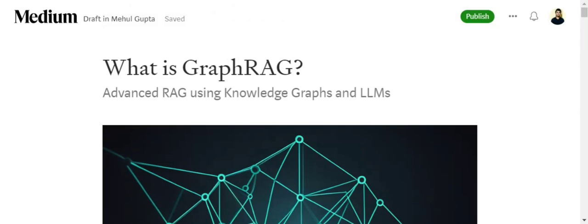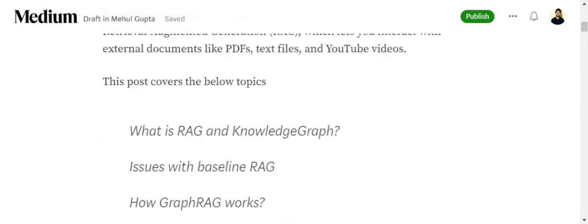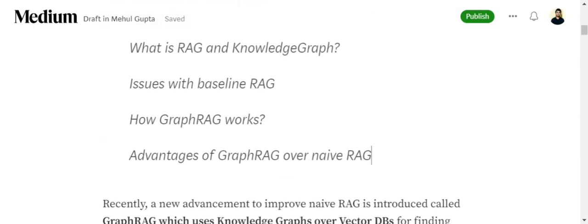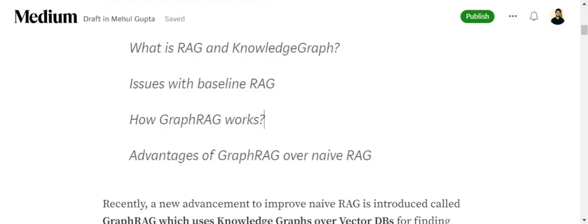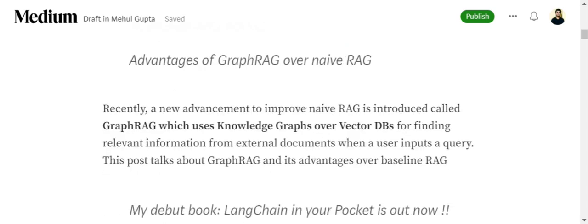Basically in GraphRAG we'll be using knowledge graphs and LLMs to extract information from external documents. In this post we'll be talking about four topics: what is RAG and knowledge graphs to get started, what is an issue with baseline RAG systems, how GraphRAG works, and what are the advantages of GraphRAG over a naive RAG framework.